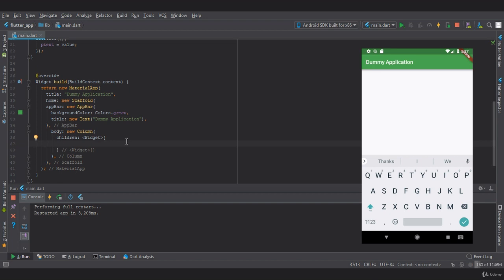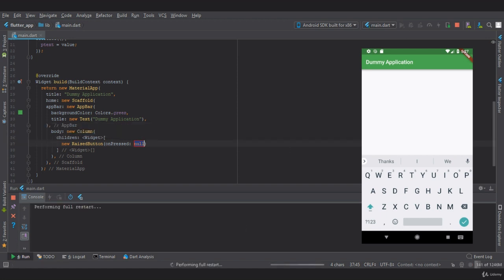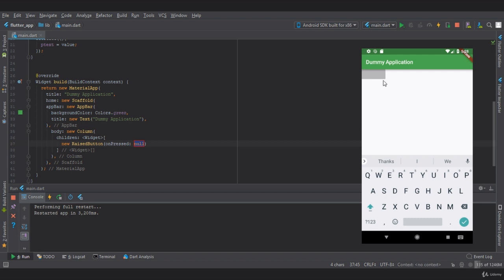Now in this column, let's create a raised button using new raised. This raised button has a property called on press which you can use to perform actions. Right now it's null, so let's restart our app. As you can see, we have successfully created a button but it doesn't have a title and it's disabled because of null.